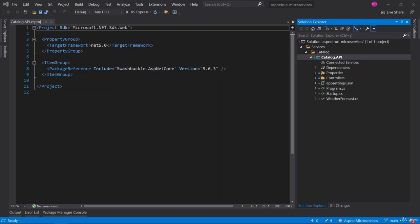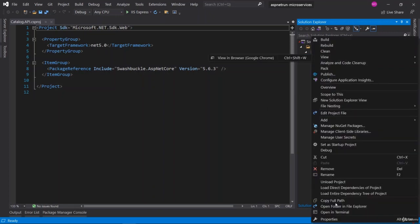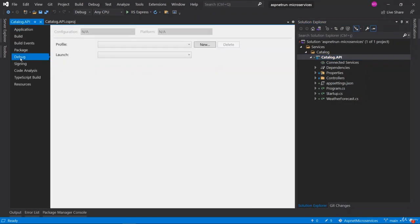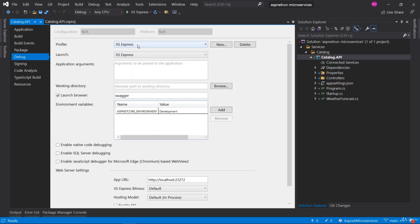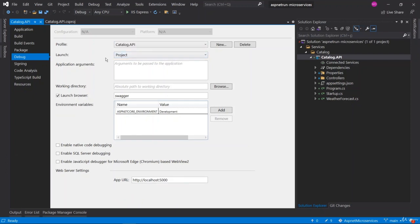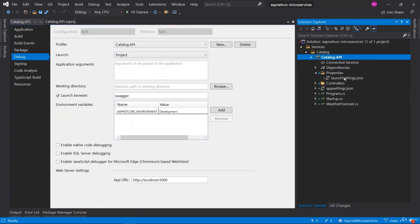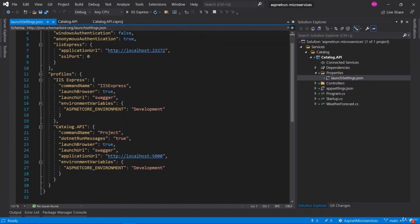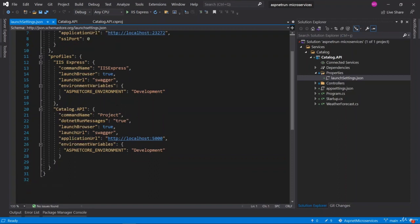Now let's modify the launch settings to set the port numbers correctly according to our architecture's big picture. Right-click, go to properties, then the debug section. You'll see the profile is set to IIS Express — change it to 'Catalog.API' and the launch setting also changes to project. The application URL is set to port 5000 — leave it as is and save. You can see this reflected in the launchSettings.json file, where a new running profile named 'Catalog.API' with command name 'Project' is created, providing application URL port 5000.